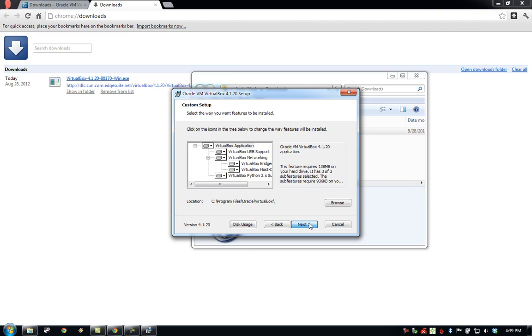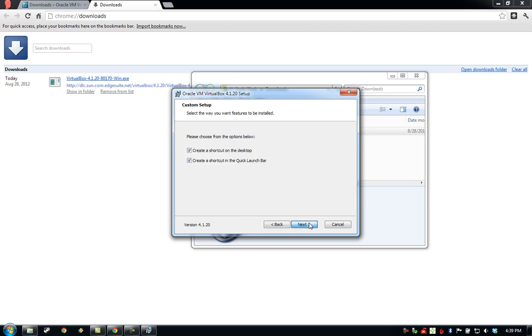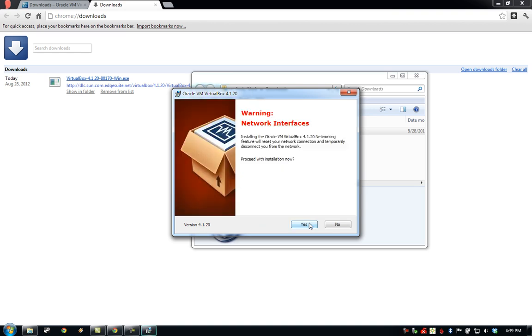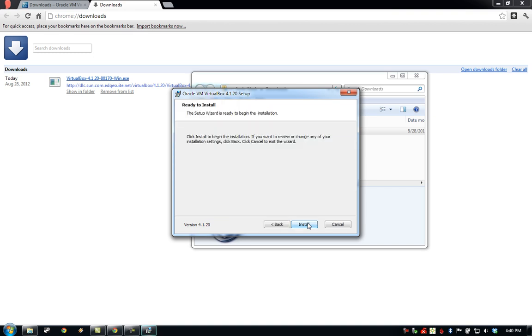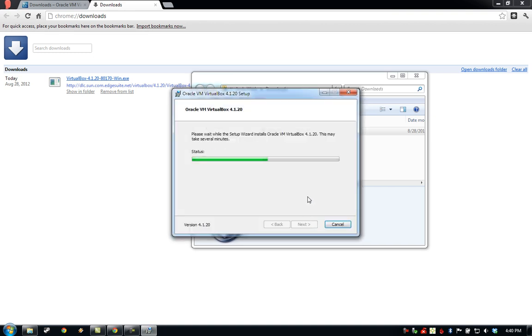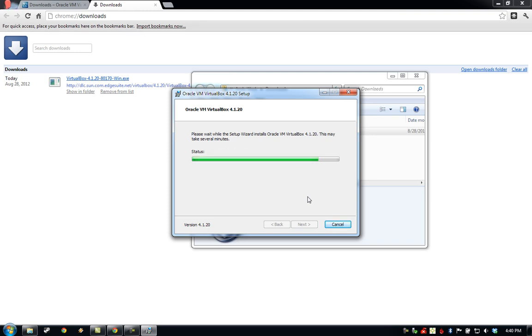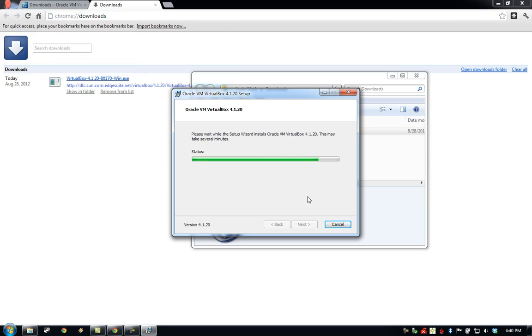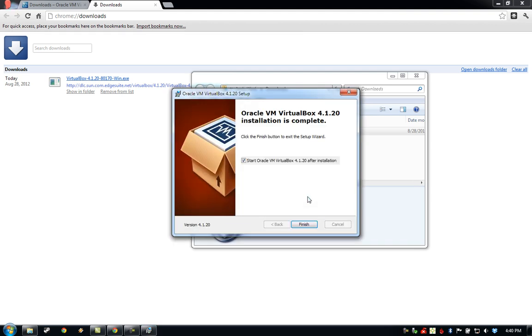The default settings should all be fine. And that will complete the installation process. We'll go ahead and click Finish, and we'll let it open up VirtualBox for us.